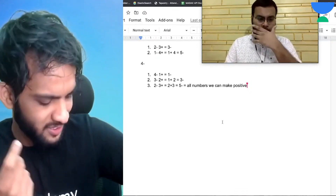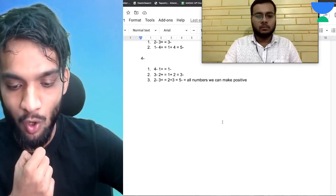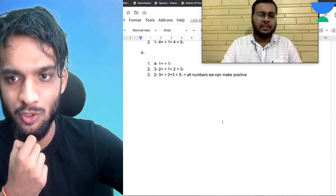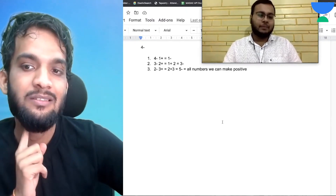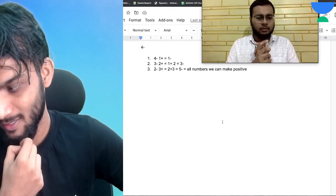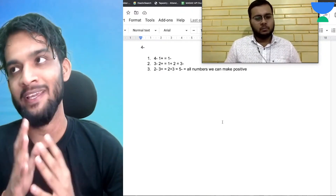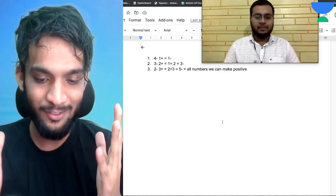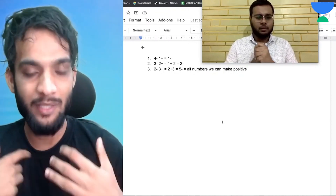The instructor summarizes: Raj seems to be saying if n is odd the answer is always the absolute sum of the array. Raj confirms it's the same for even n too — sum of all numbers — and for odd cases one number remains negative. The instructor acknowledges Raj's effort in front of 500 live viewers and says he'll now discuss the full solution.